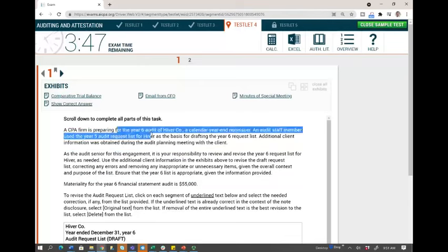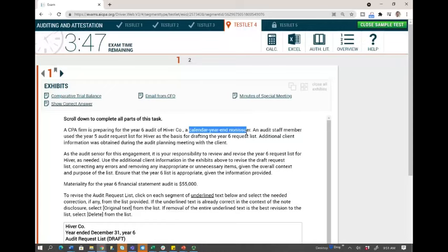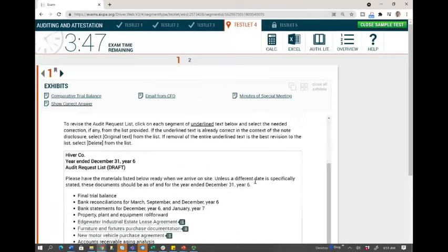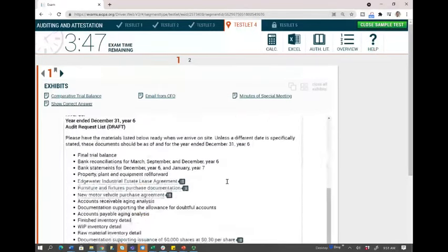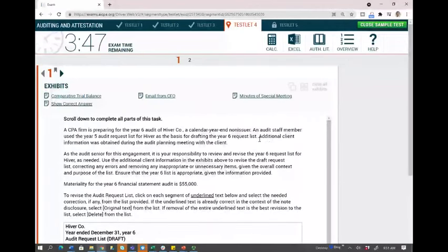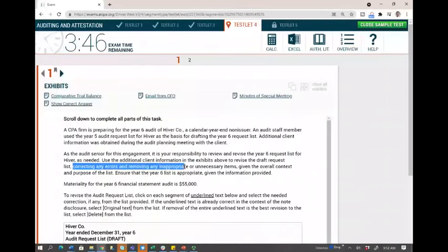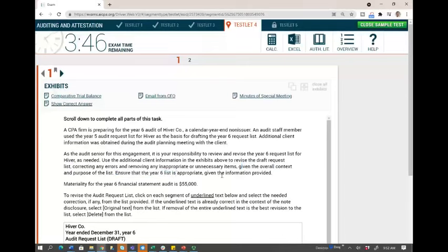A CPA firm is preparing for the year six audit of Hiver company, a calendar year non-issuer. An audit staff member used the year five audit request list as the basis for drafting the year six request list. Additional client information was obtained during the audit planning meeting. As the audit senior, it's your responsibility to review and revise the year six request list, correcting any errors and removing any inappropriate or unnecessary items given the overall context and purpose of the list.